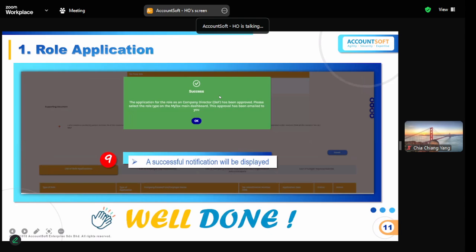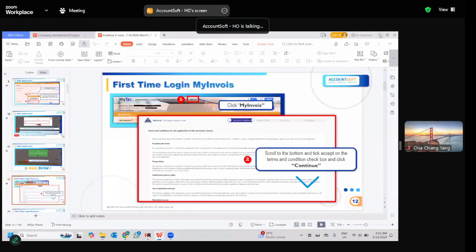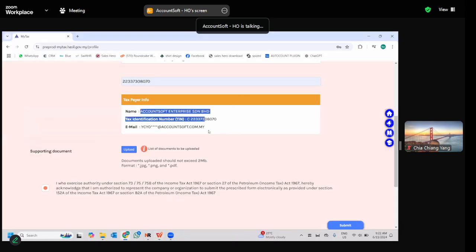After clicking Submit, you'll need to type your password again and click the signature to continue the application. You'll then see a message confirming you have successfully assigned yourself as a director. Note that one company only allows one director — any additional persons who need access must be assigned as representatives.